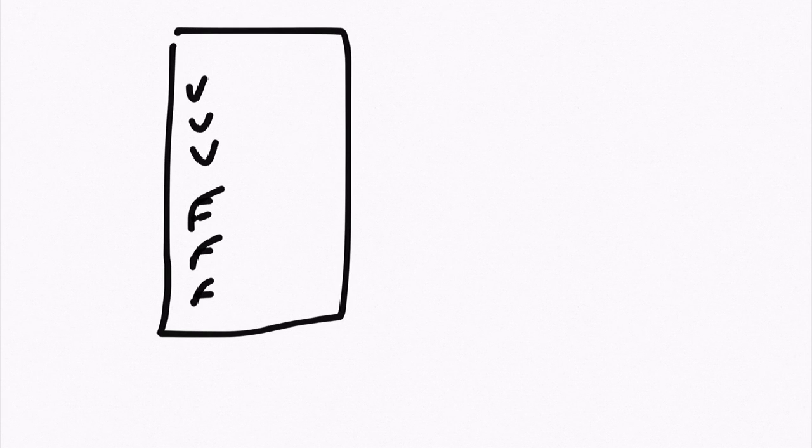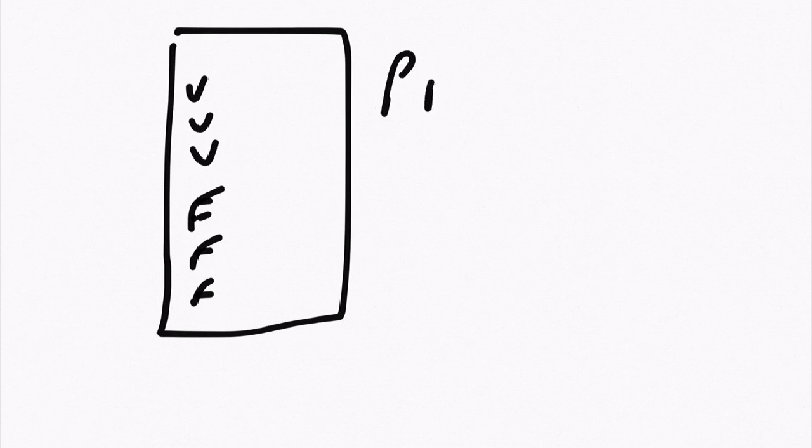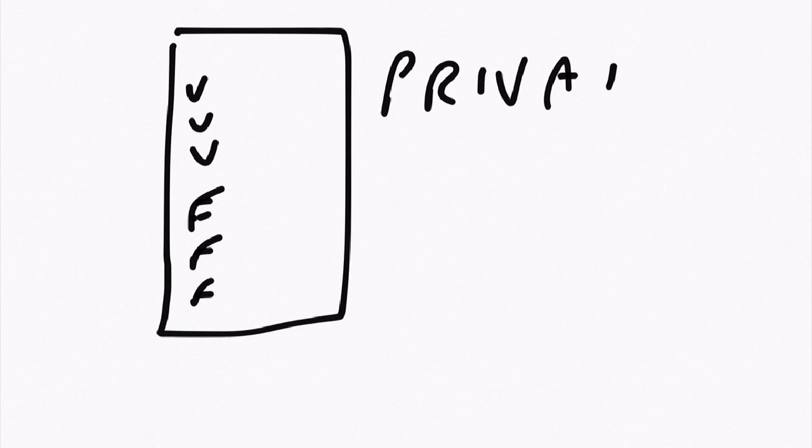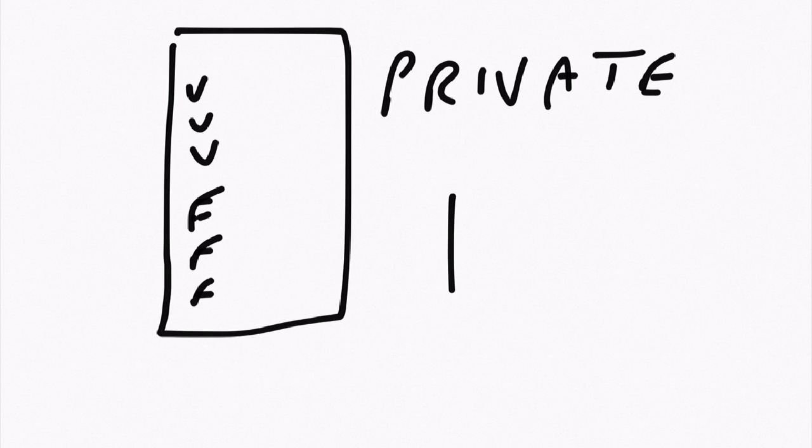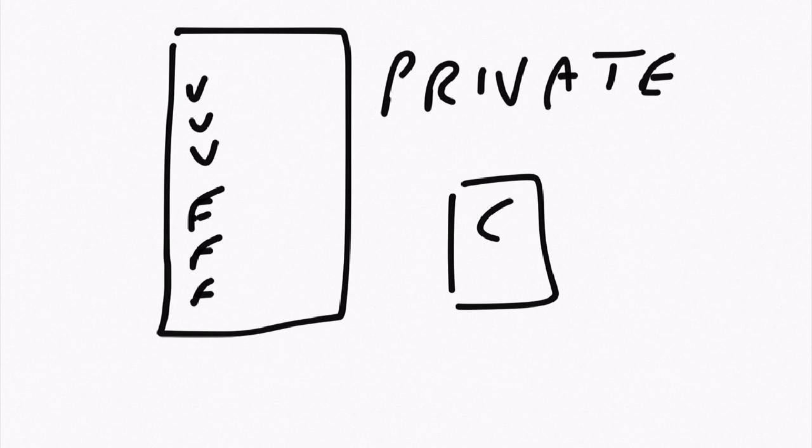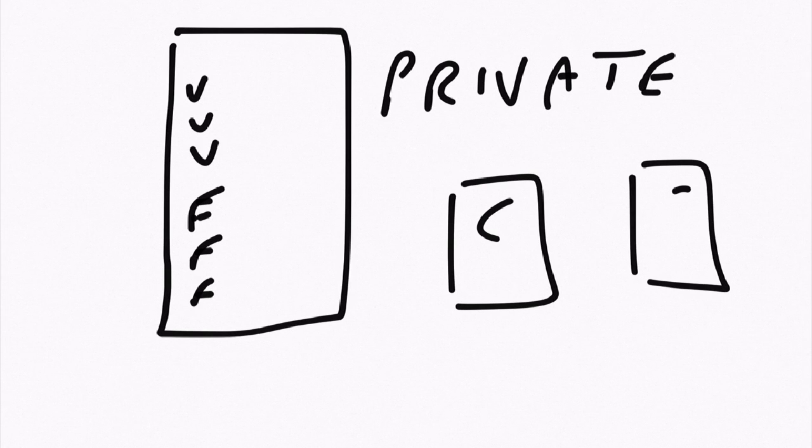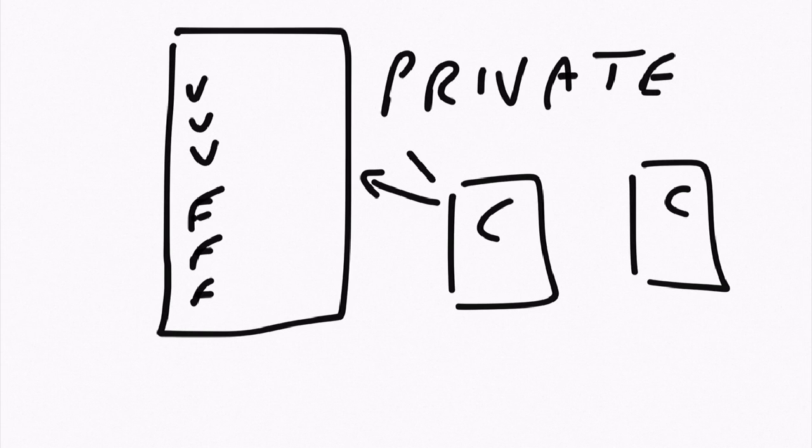We have a bunch of variables and a bunch of functions or methods, and all of these items we can make private. What does private mean? Well, private means that some other class, function, variable - doesn't matter what - cannot access these directly.